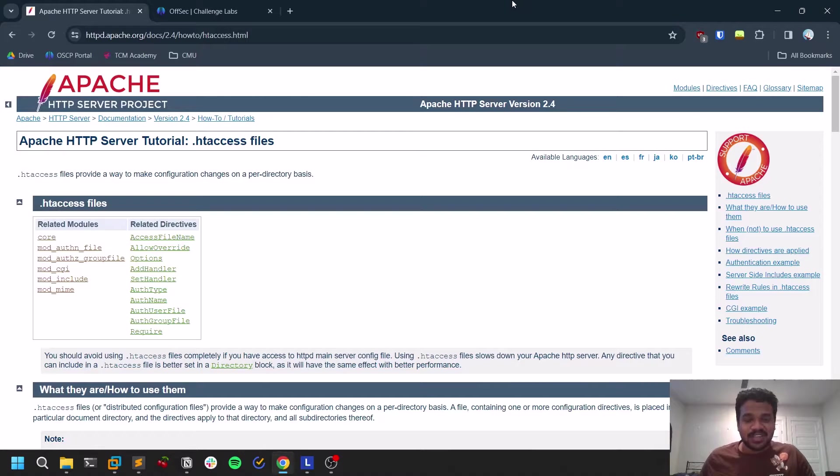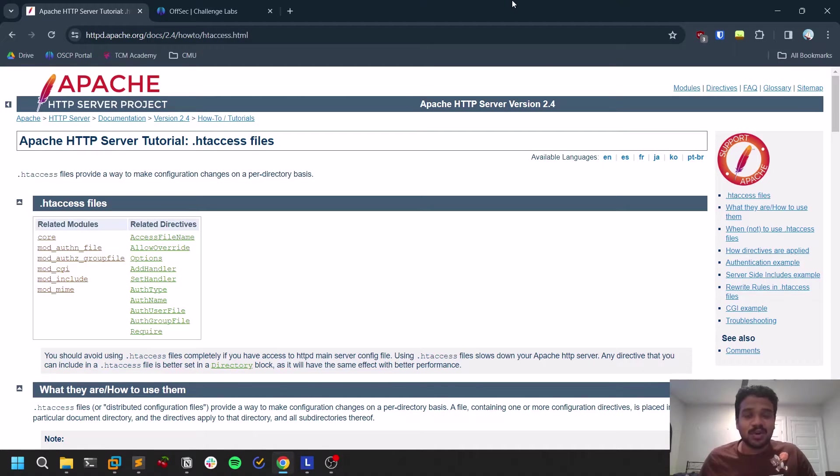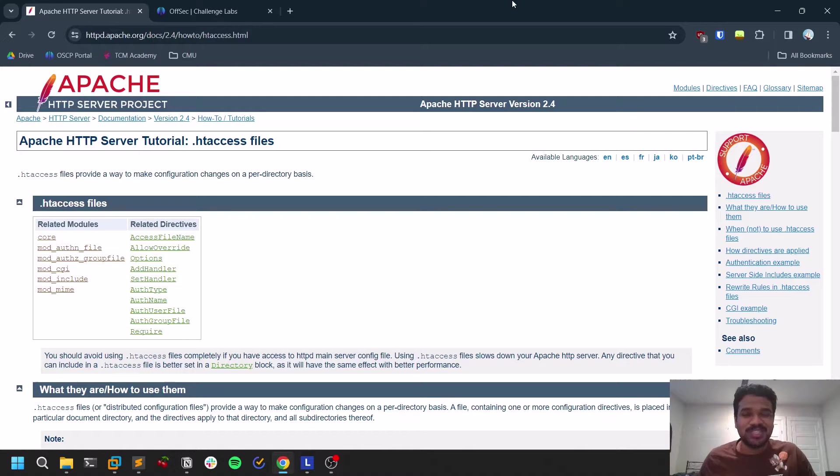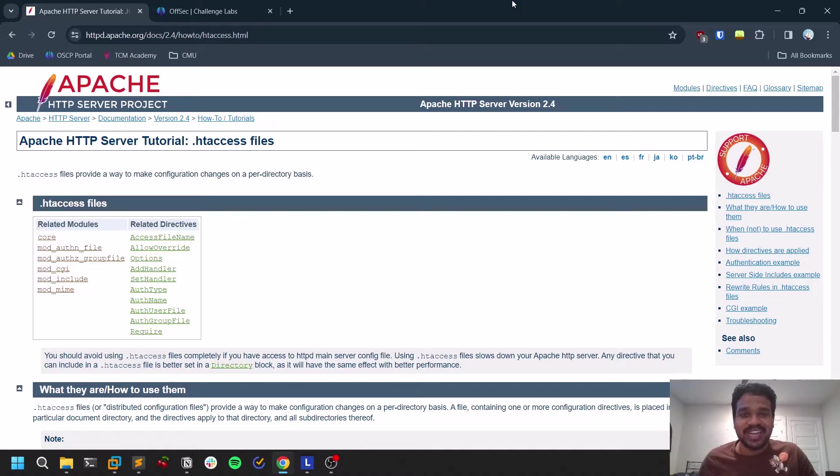Hello everyone, this is Sathvik and in this video we will be discussing about exploiting the file upload vulnerability on Apache servers using the help of .htaccess files. So without getting any delay, let's dive into the video.